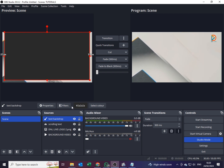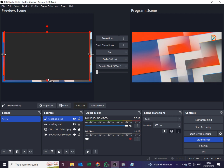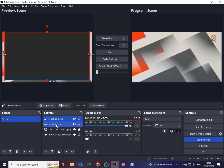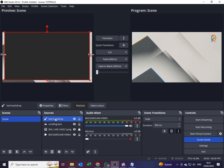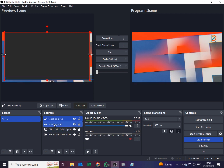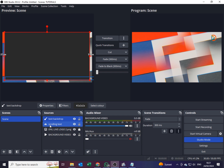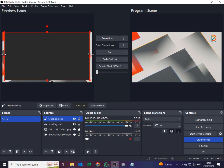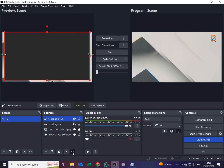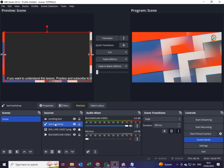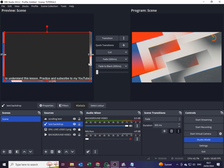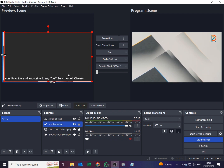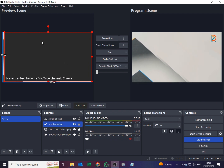I'll resize the color source. Now here's something important — the backdrop is currently on top of my scrolling text, so it is hiding it. I need to bring it underneath the text. While the backdrop is selected, I'll come on the down-arrow and move it down in the sources list so it sits below the scrolling text.